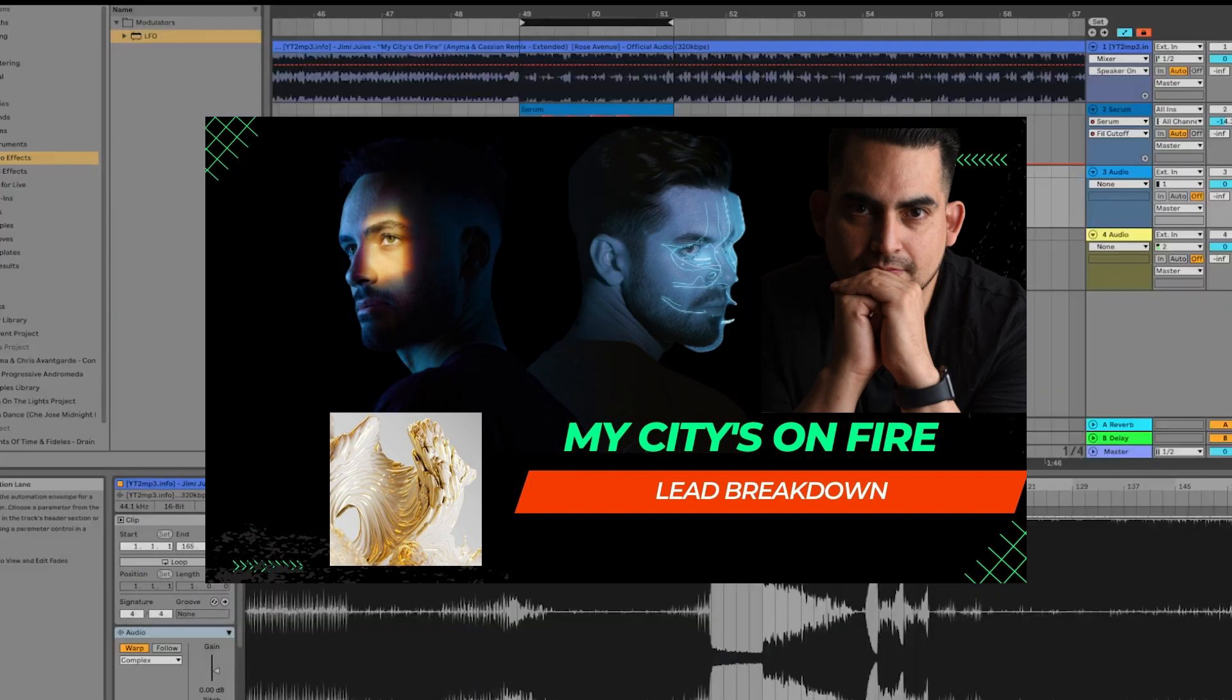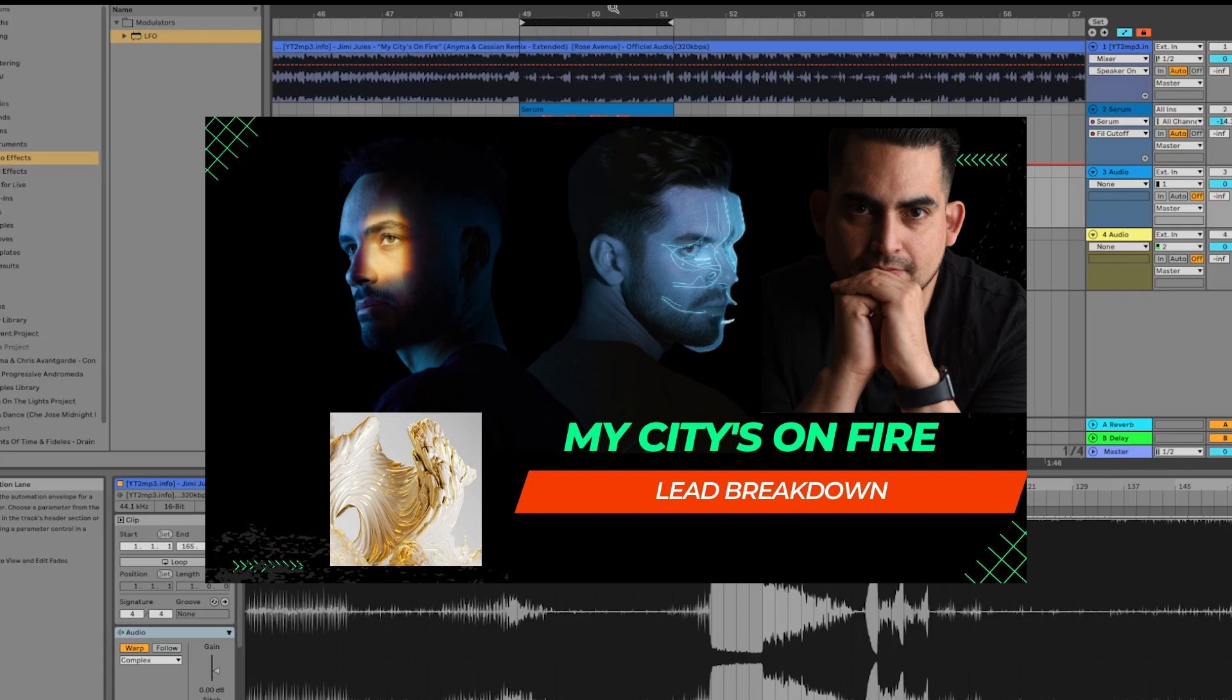Hey guys, this is Shay Jose and today I'm coming back at you with another tutorial remake. This time we will be looking at remaking the lead for the track or the remix that Anima and Kashin did for Jimmy Jules called My City's On Fire.